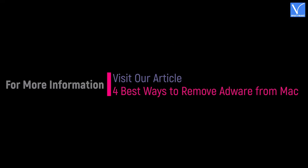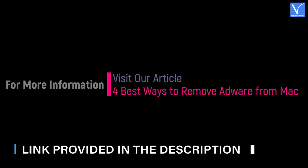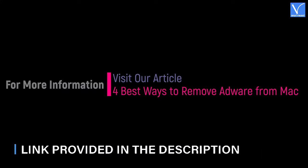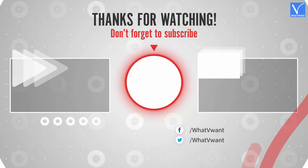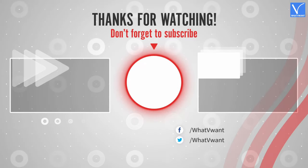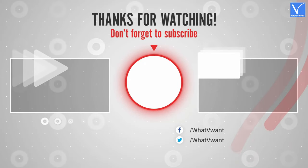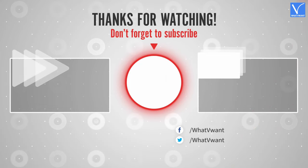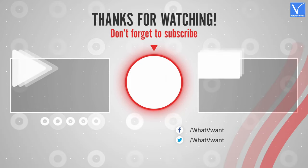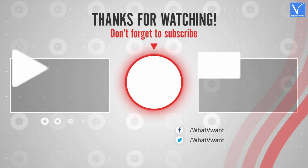Hope you like this tutorial. For more information, visit our article. Link provided in the description. Subscribe to our channel for regular updates and don't forget to hit the bell icon. I'll see you next time. Thank you.